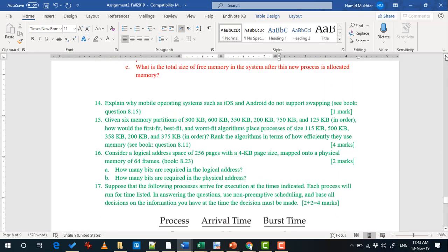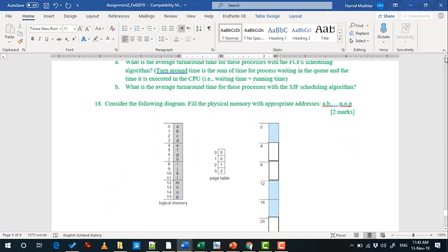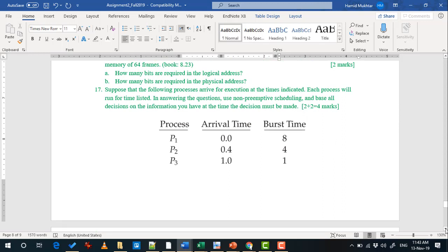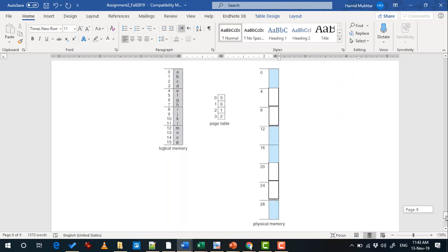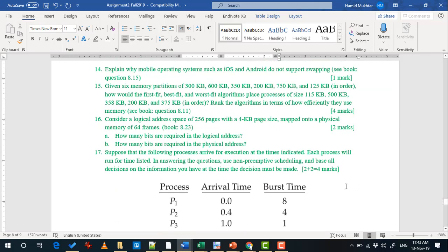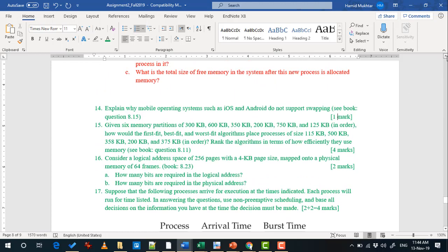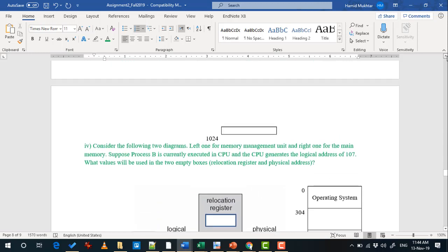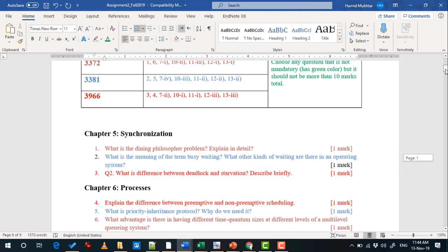Questions 14, 15, 16, 17, and 18 are the bonus questions. In question 17, there are two parts: part A has 2 marks and part B has 2 marks. Remember, the bonus marks total more than 10 — there are about 15 bonus marks available — but I will only accept up to 10 bonus marks. If you do more than 10 bonus marks, I will not accept that.